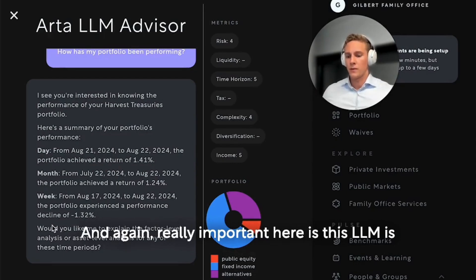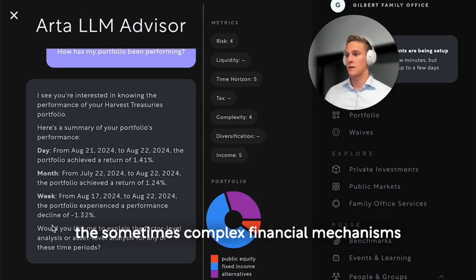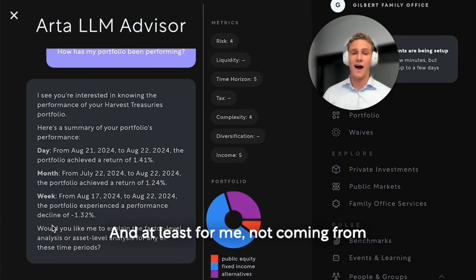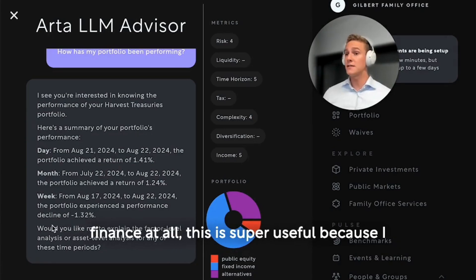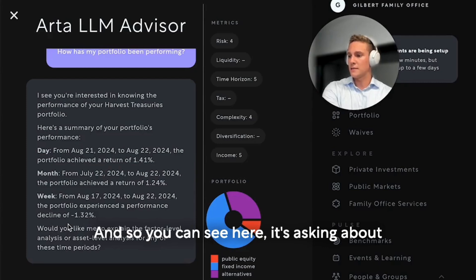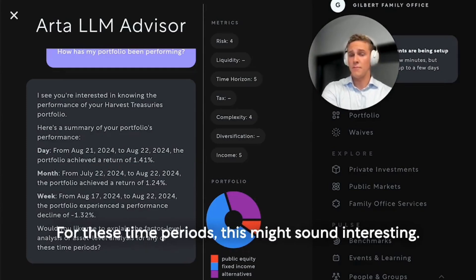Really important here is that this LLM is a way for the user to interact and understand the sometimes complex financial mechanisms that are hidden away in the background of ARDA. At least for me, not coming from finance at all, this is super useful because I didn't have any context of this sort of thing when coming in and starting the research. You can see here it's asking about factor-level analysis or asset-level analysis for these time periods.